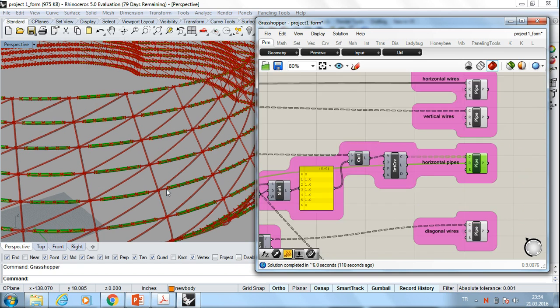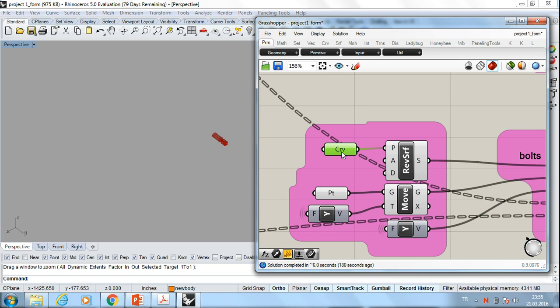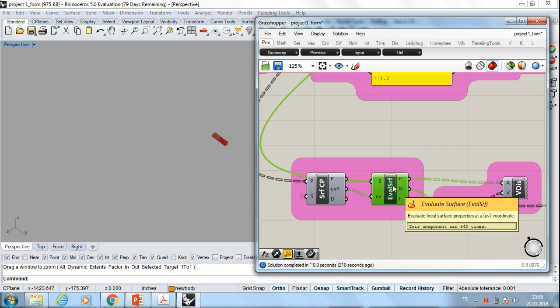The bolts should be in the intersection of these wires. This is the bolt. I made it in Rhino. This is the curve. And this is the revolve surface. And after that, I use orient. Also surface closest point and evaluate surface commands and the vectors.